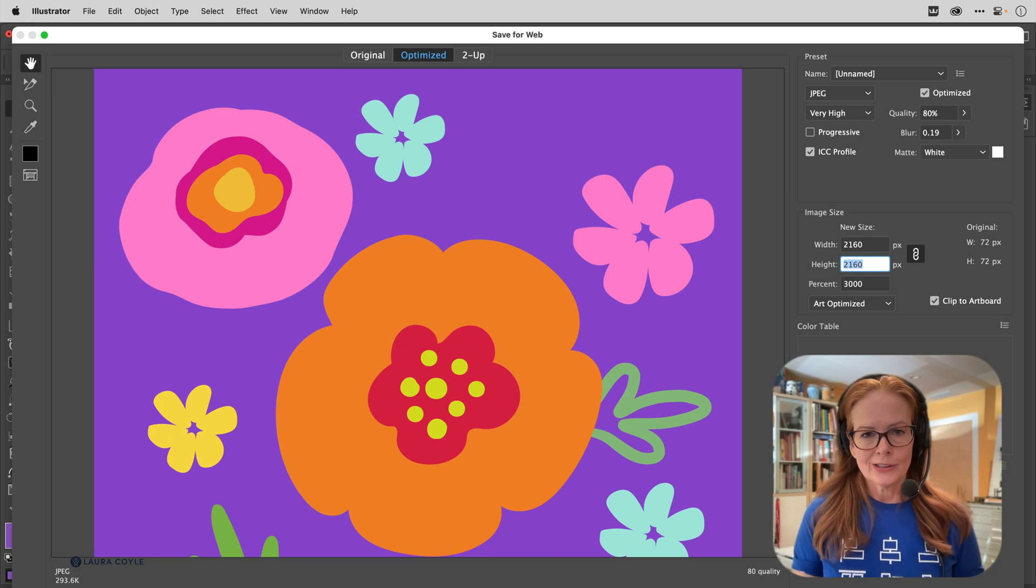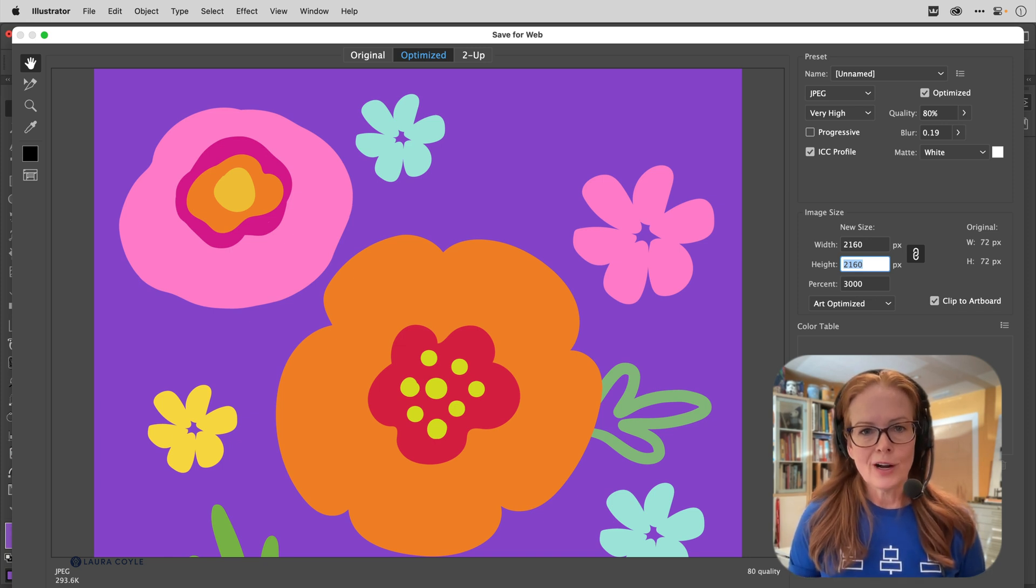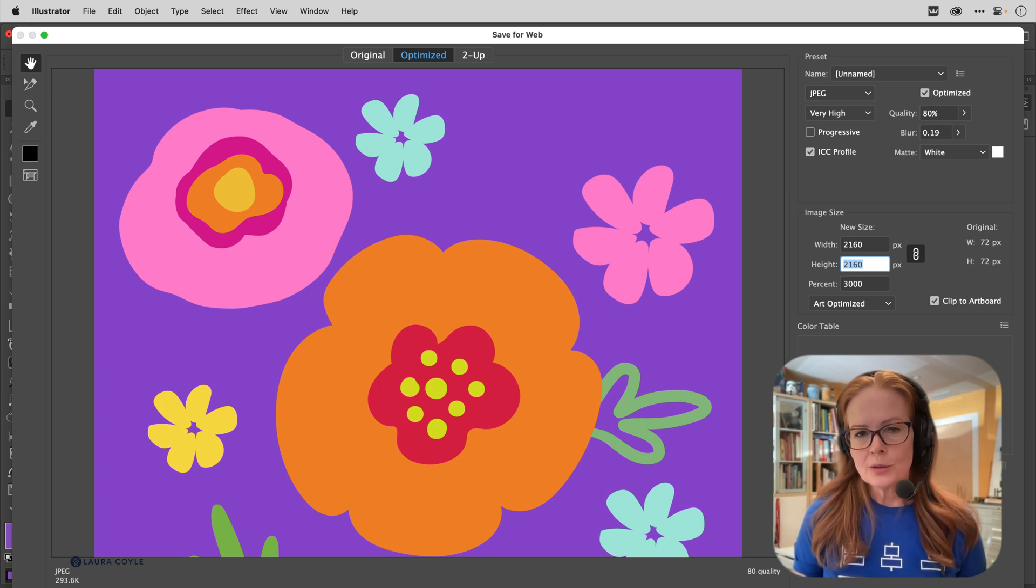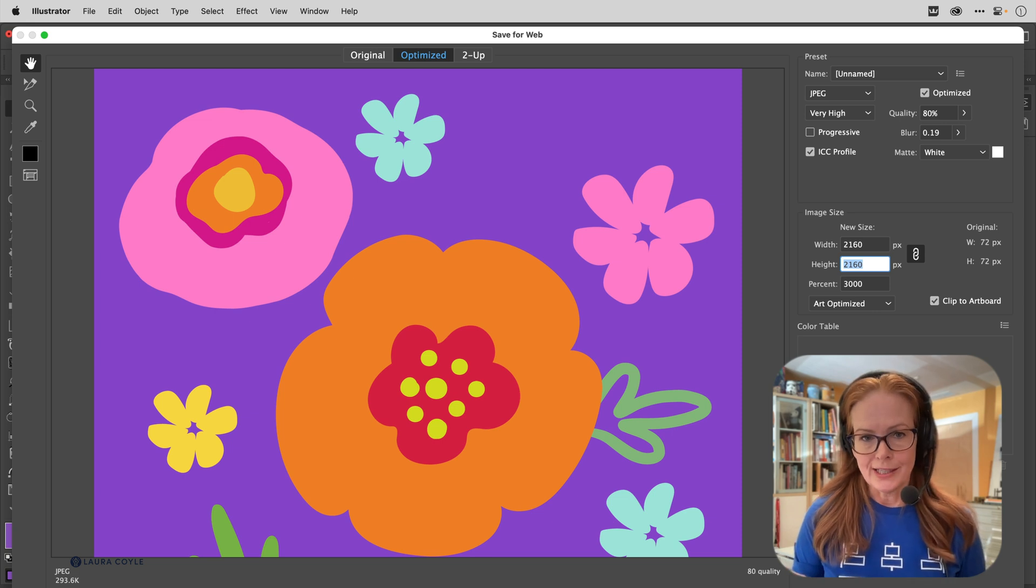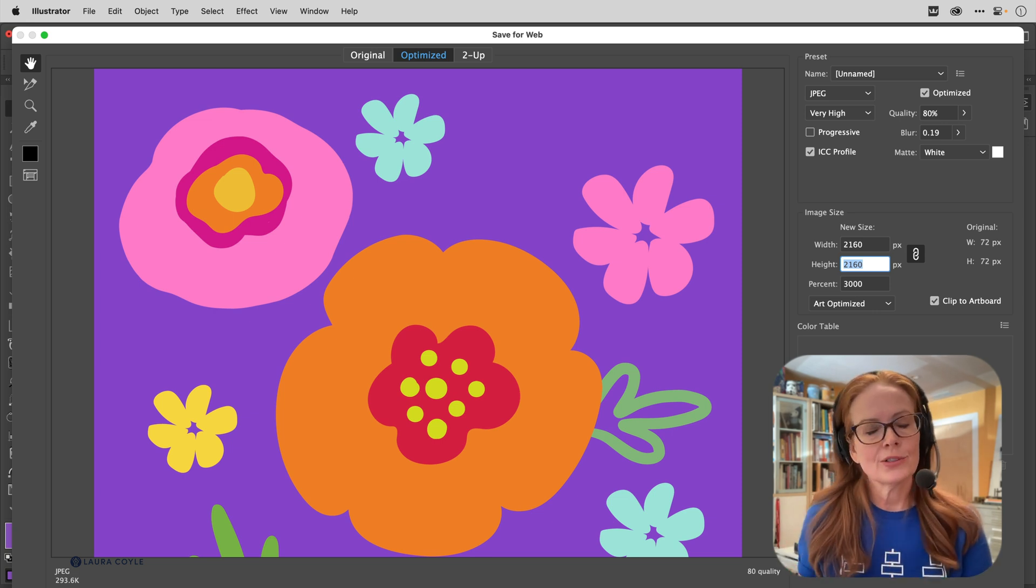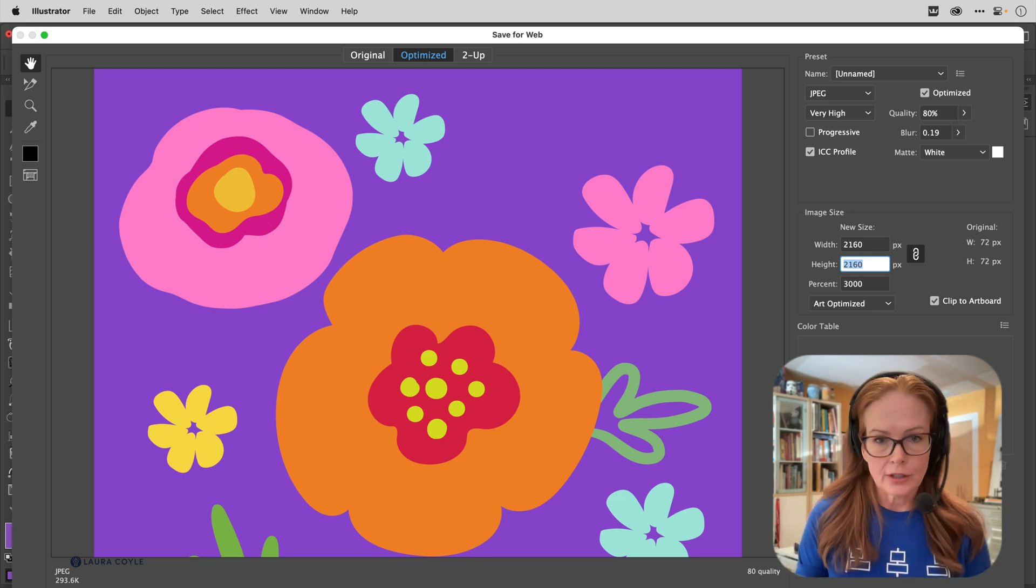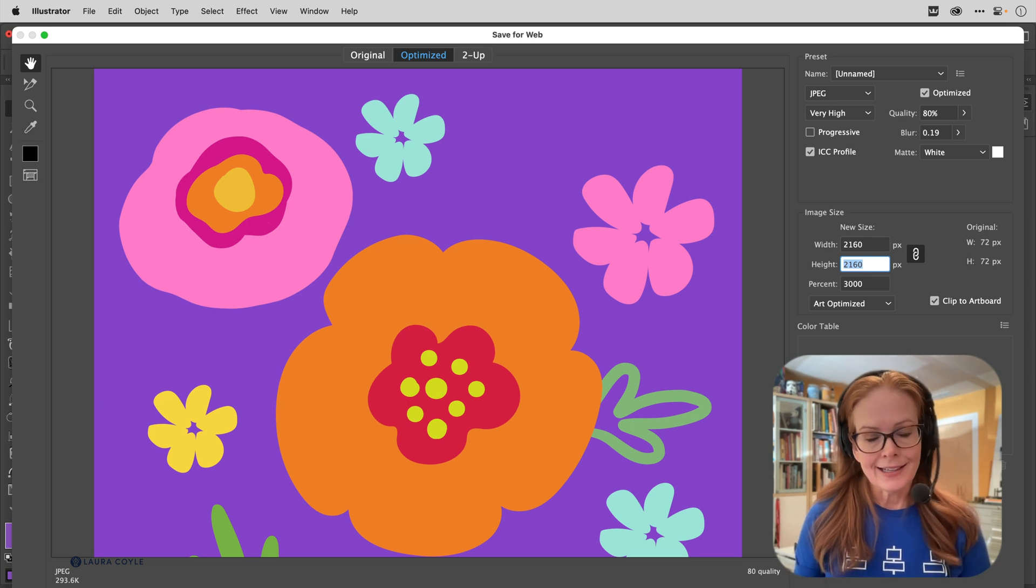So the way I like to look at this is when I'm exporting from Illustrator, it's most important to think about the pixel dimensions that you need in order to get to that resolution that maybe your printer is telling you they need.